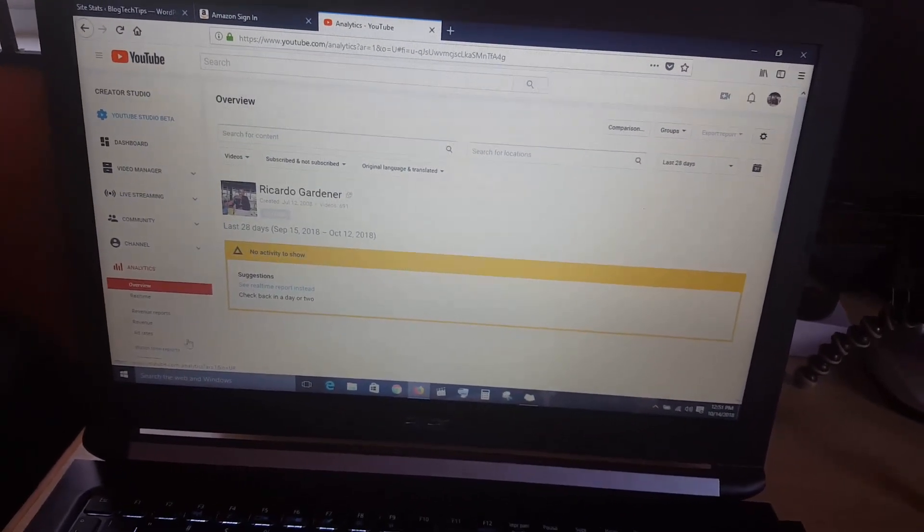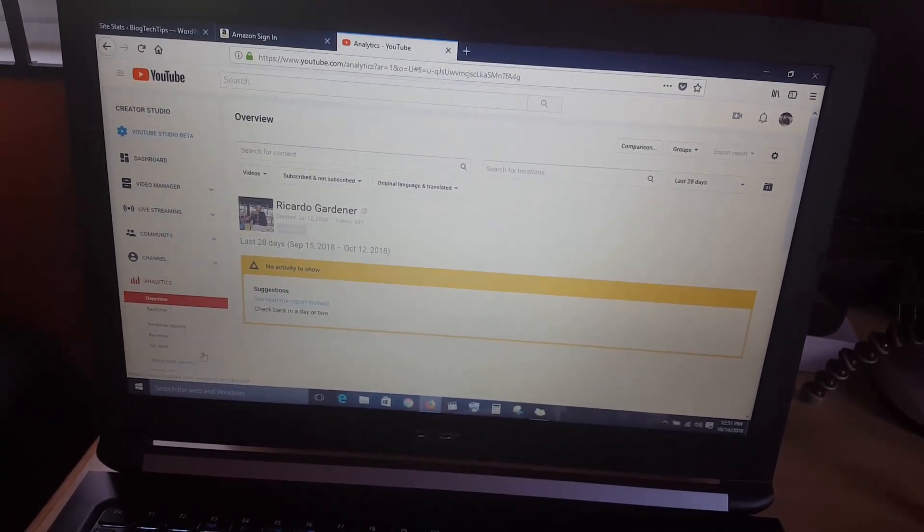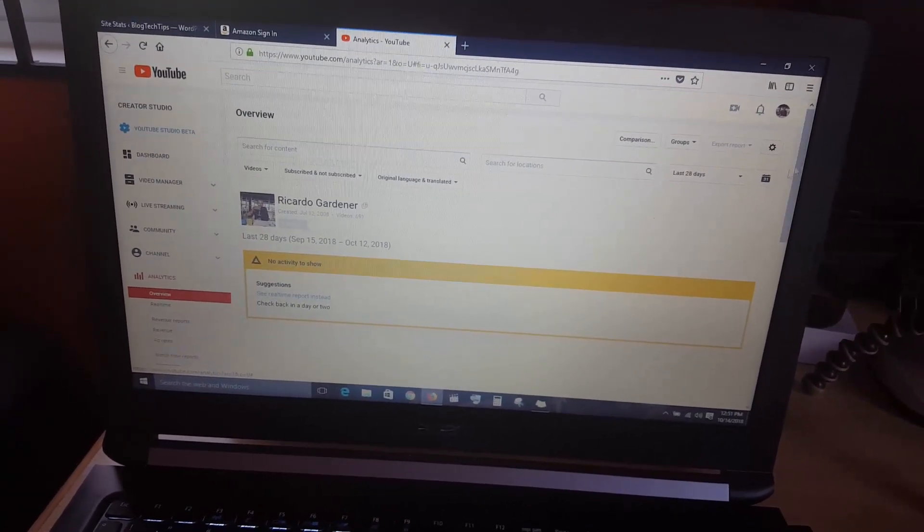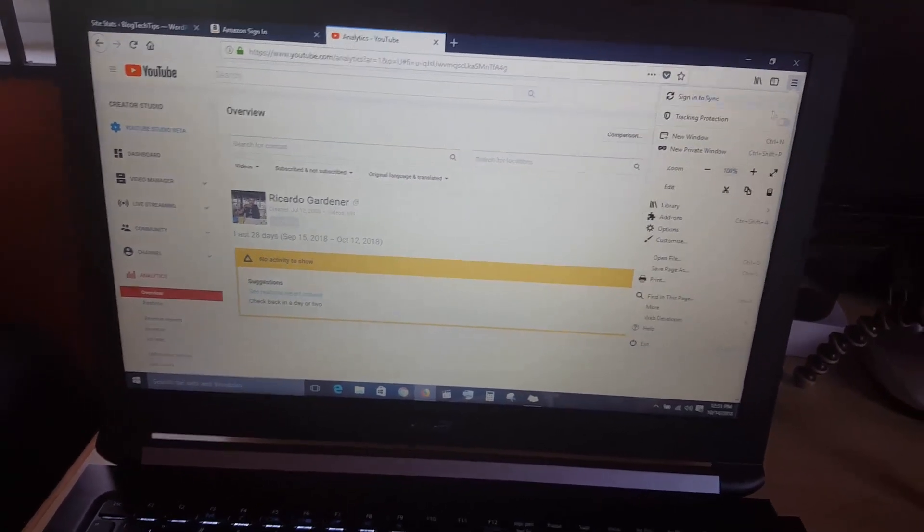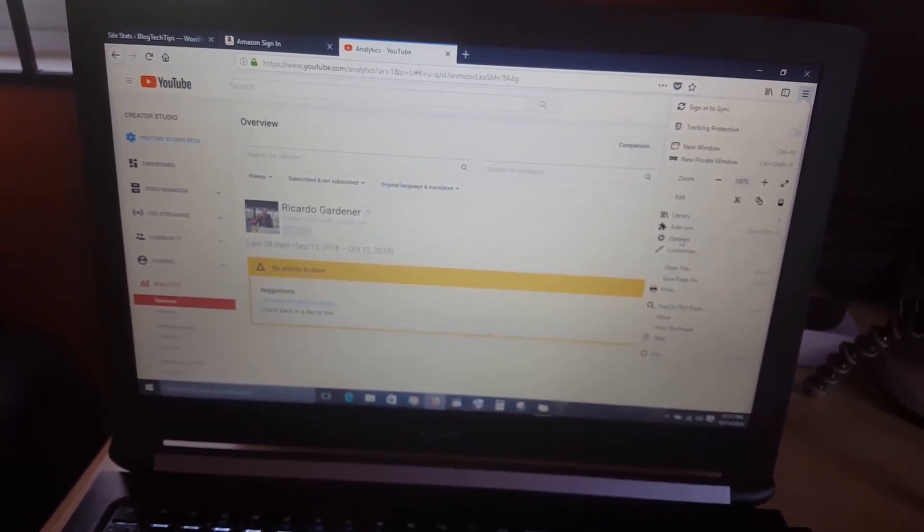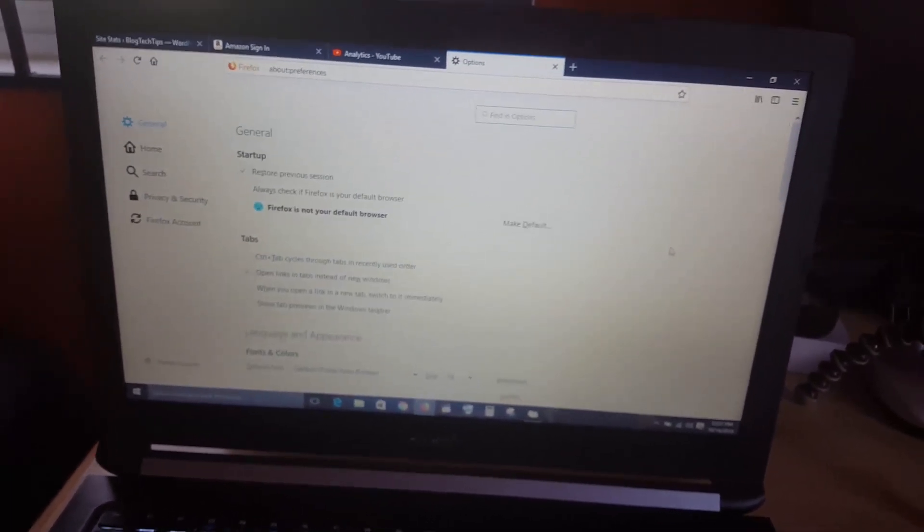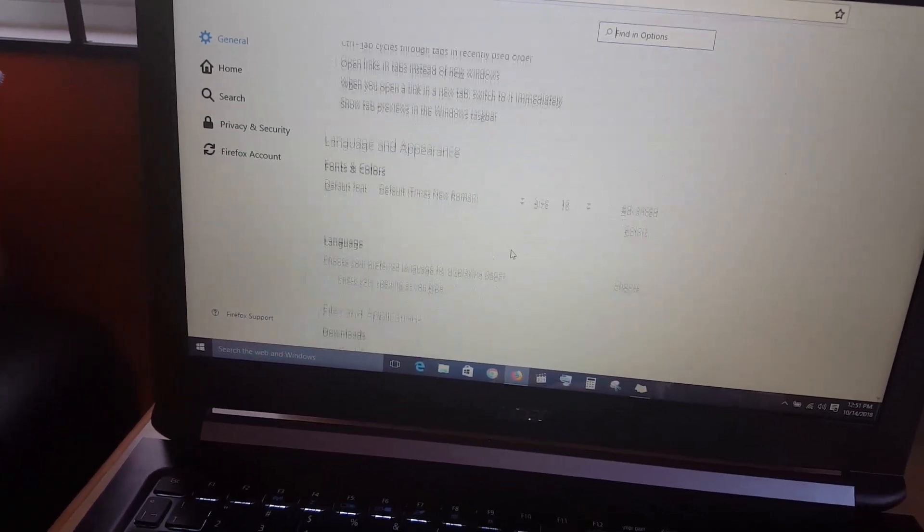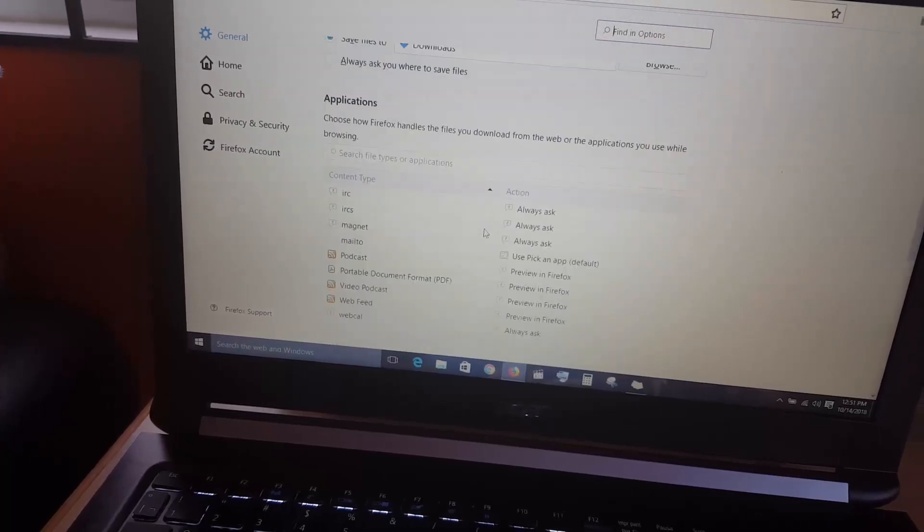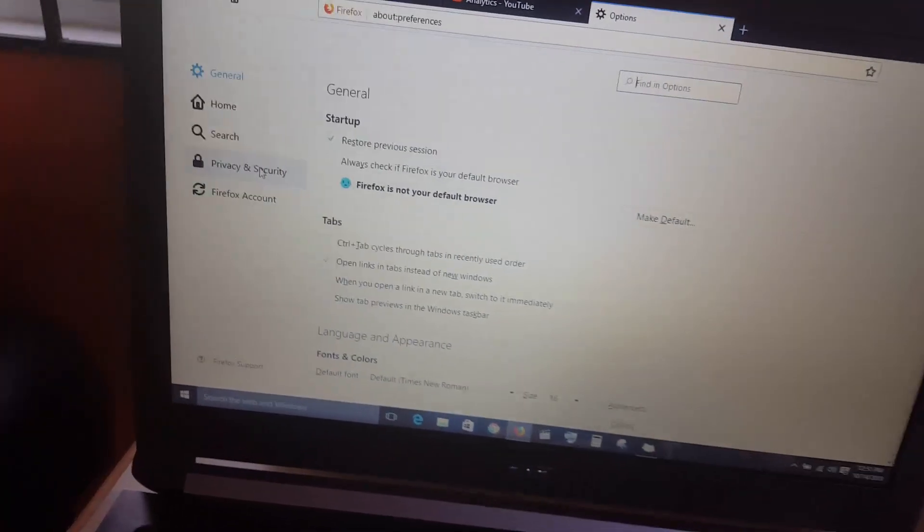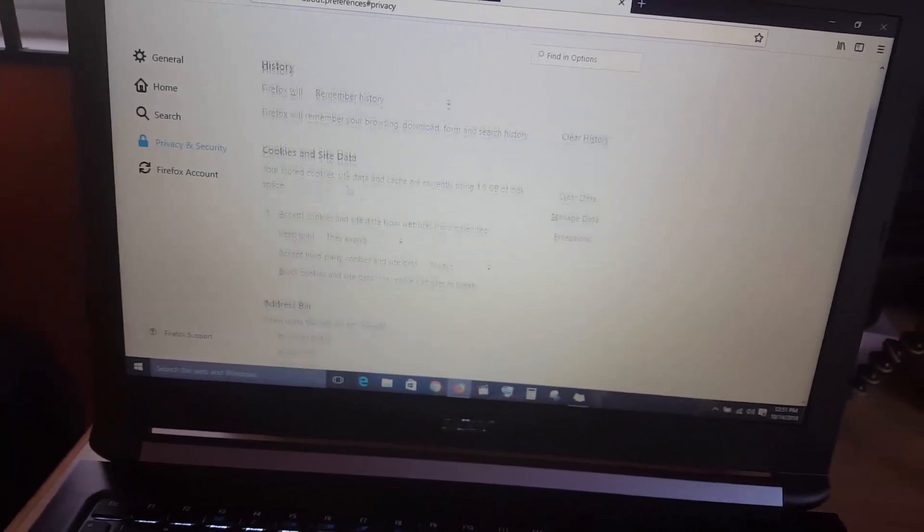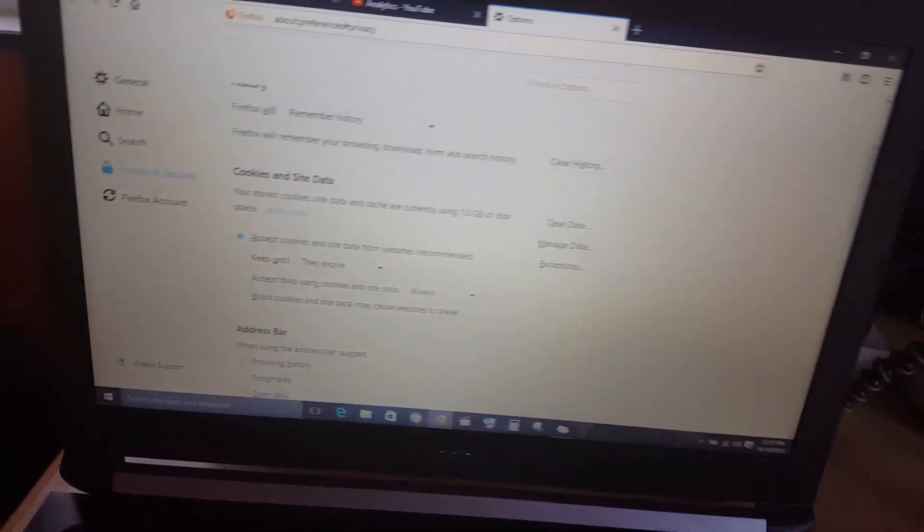That's one solution you can try: switching over to the YouTube Studio Beta or the new version. Another thing you can do guys is go into settings. Once you're in settings, go down to options. Once you're in options, I want to look out for cookies. Let's come over here and click on Privacy and Security. Here we go, here's cookies now.